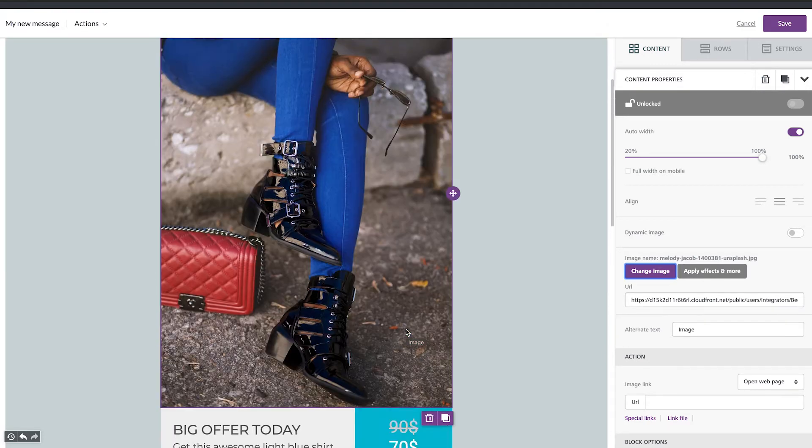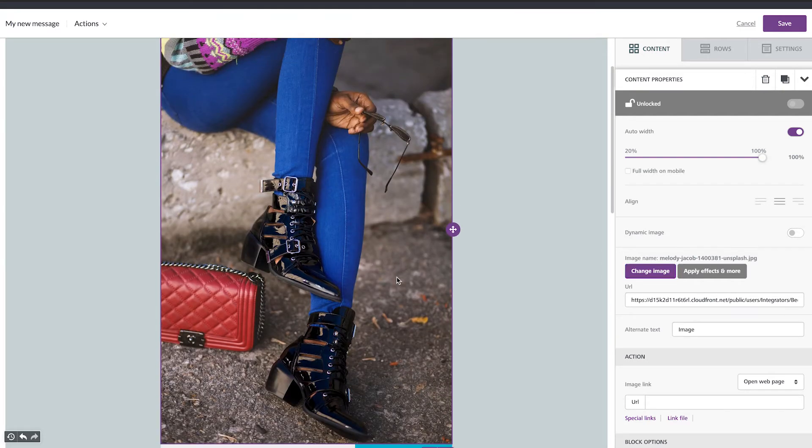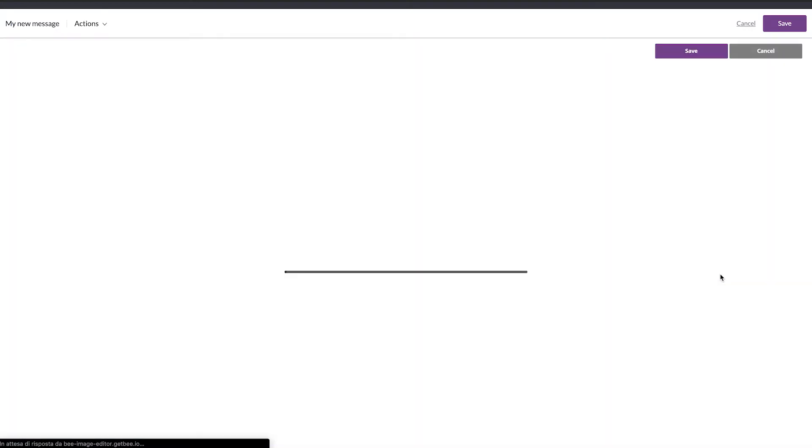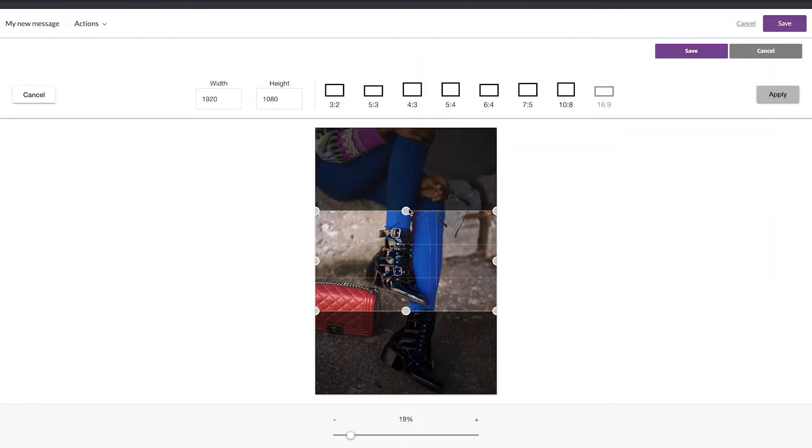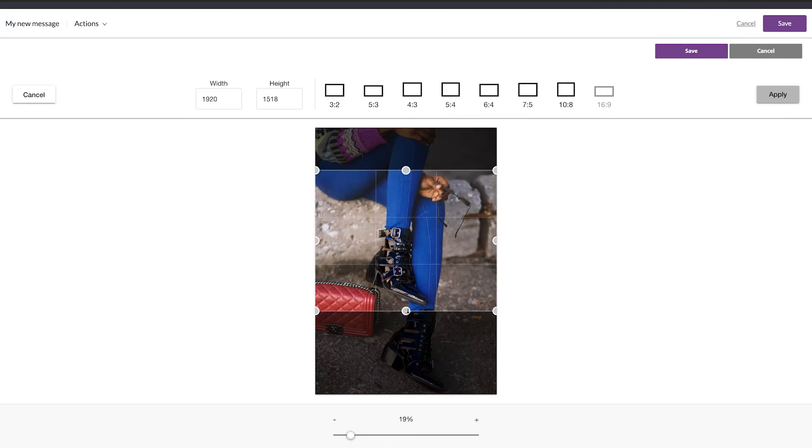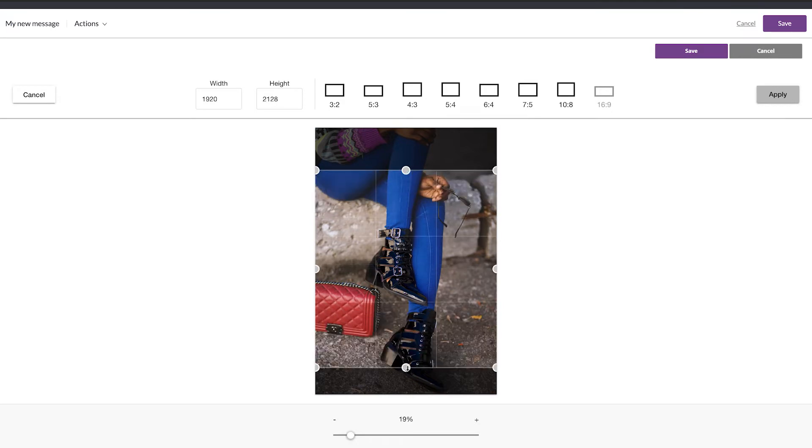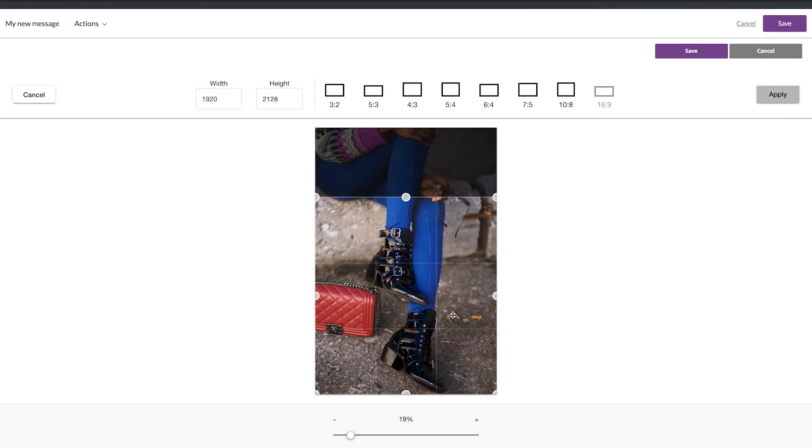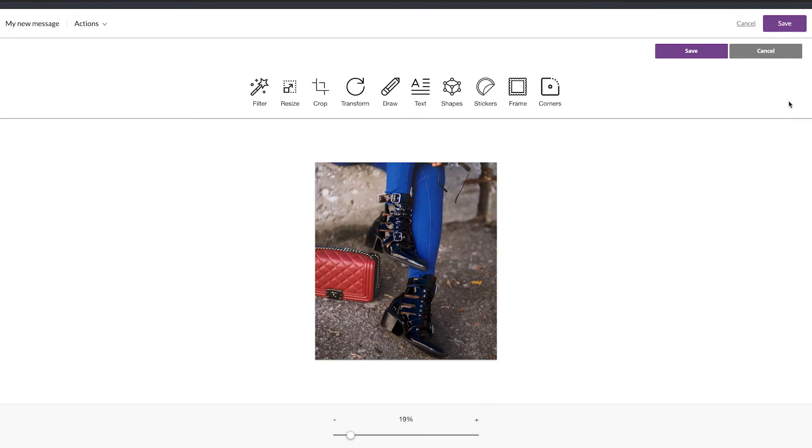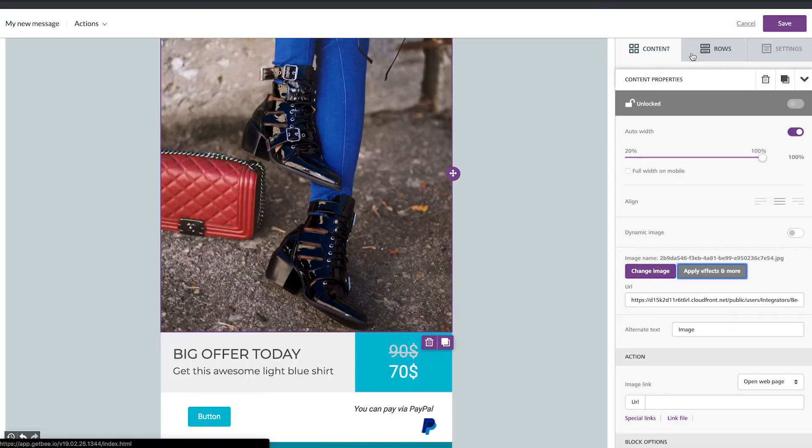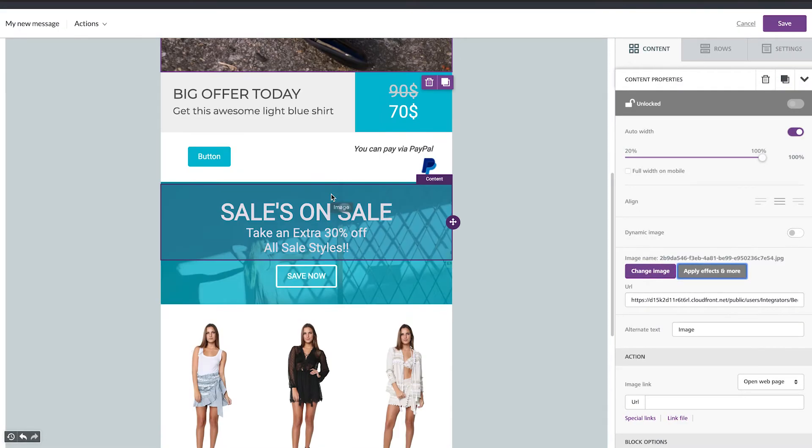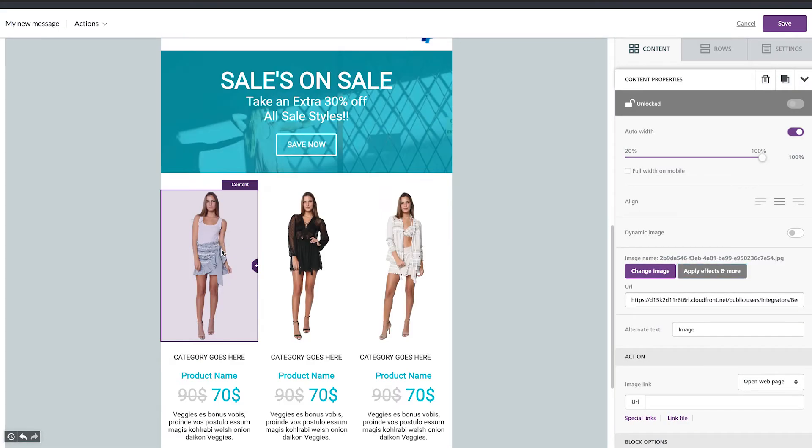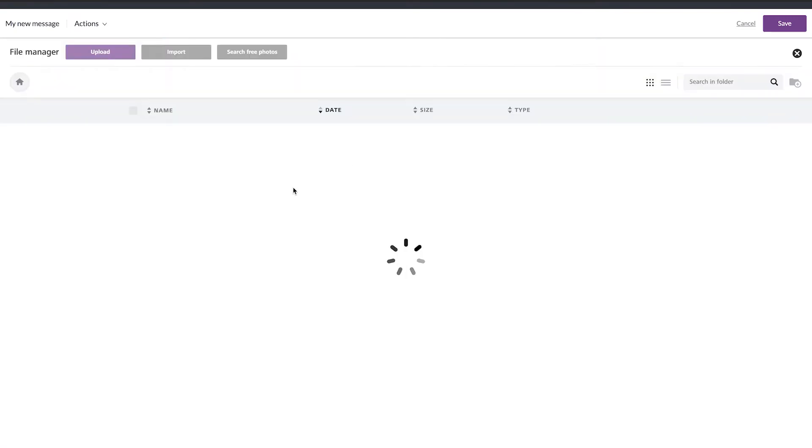As you can see it's too big for me. I'm going to apply effects and more and I can crop it. So I can crop, make it bigger, or I can choose one of the four sides here. Apply and then save it. I'm going to do the same with the other three pictures.